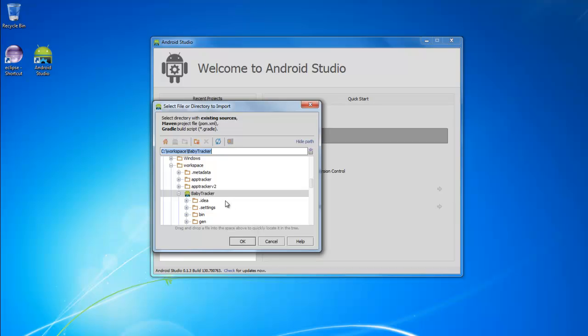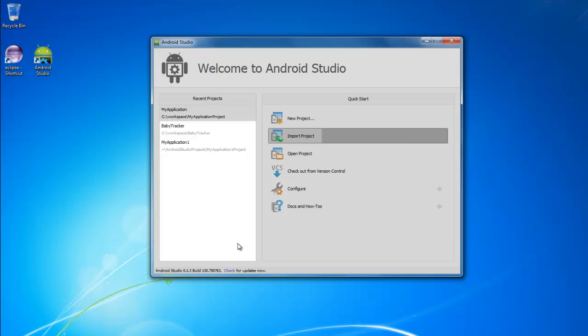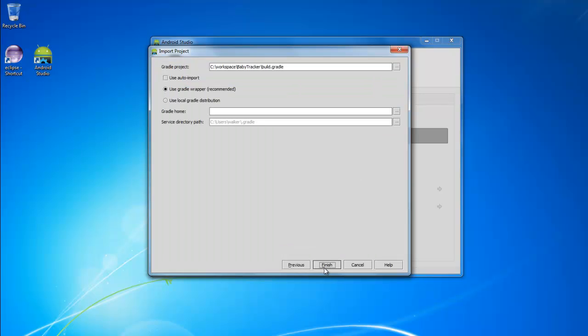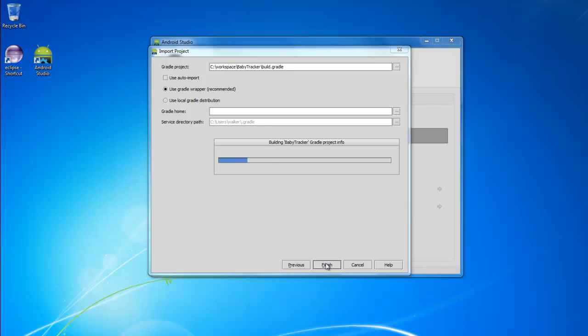You'll see it right there, all you gotta do is click OK, import project from external model, and be Gradle, use a Gradle wrapper recommended there, click finish.